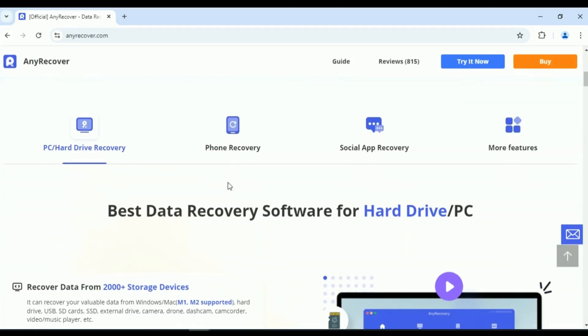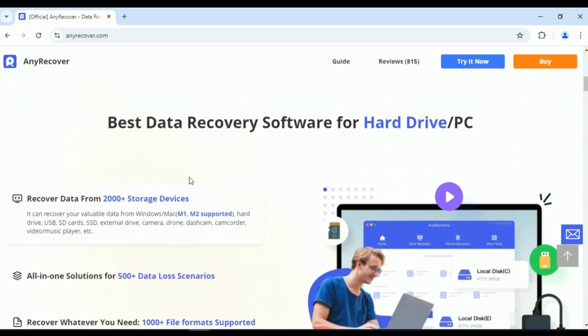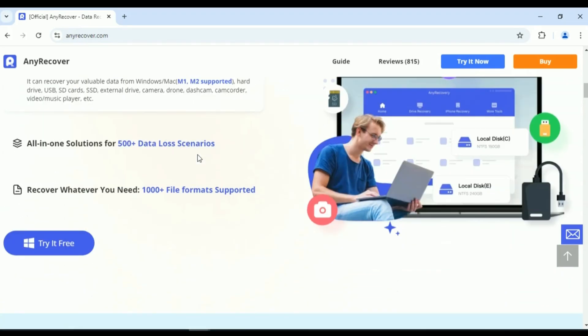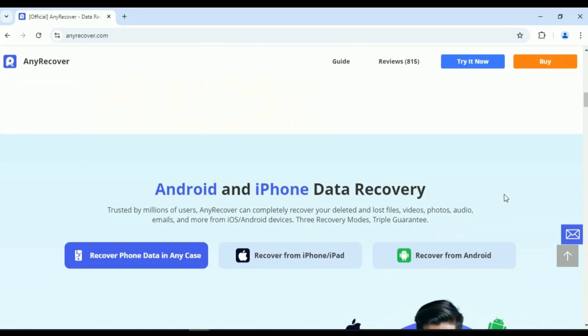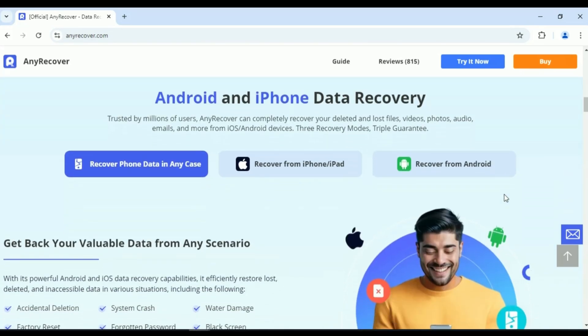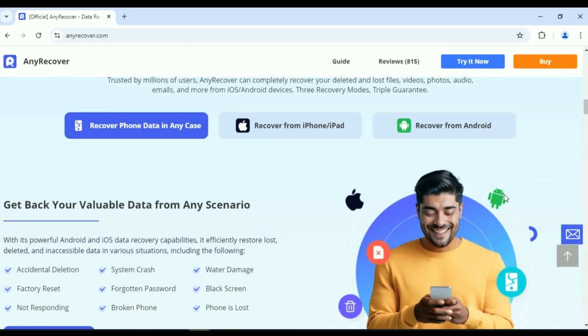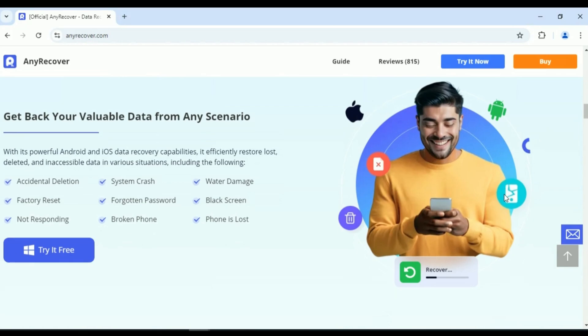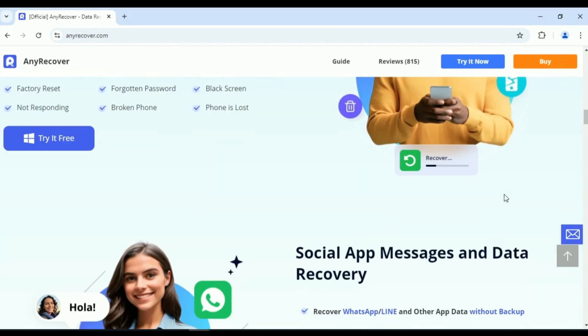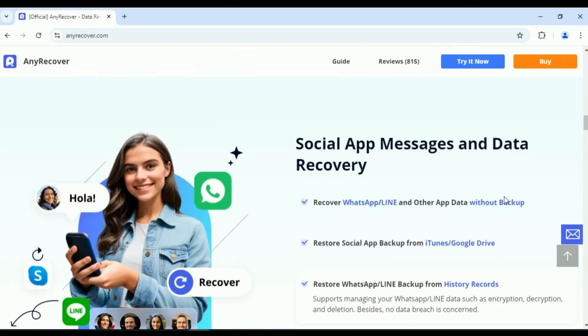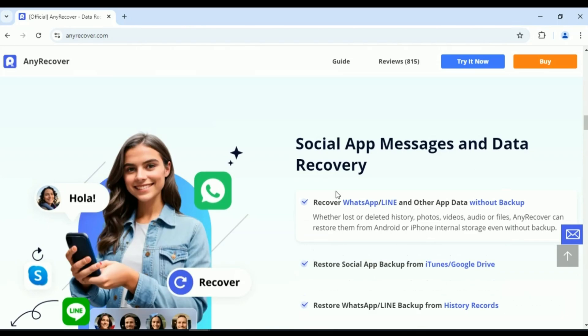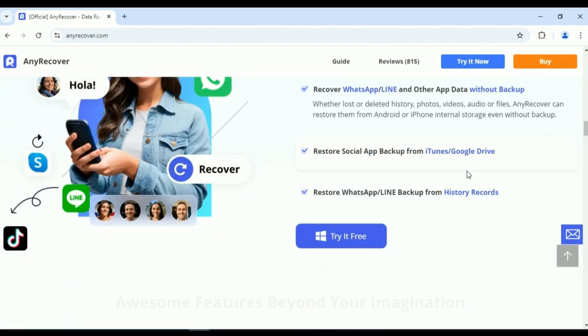Whether you've lost important messages, photos, or app data like WhatsApp and Line, this tool has got you covered. Trusted by millions of users, AnyRecover can completely recover your deleted and lost files, videos, photos, audio, emails, and more from iOS to Android devices.